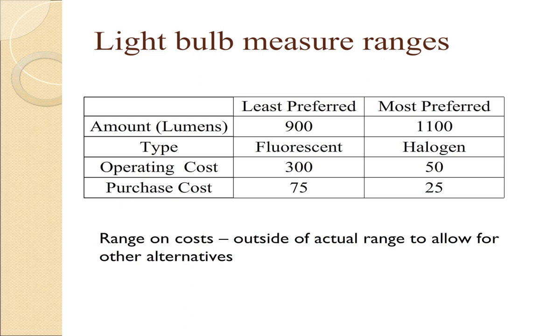And in purchase costs, instead of a range of 25 to 65, we use the range of 25 to 75.